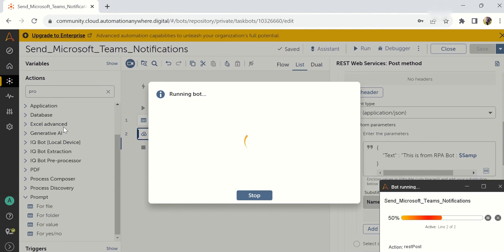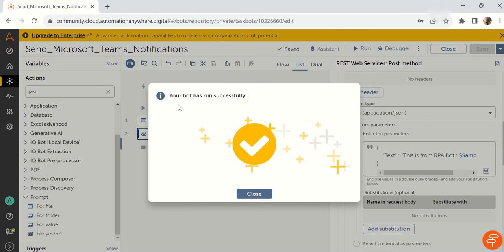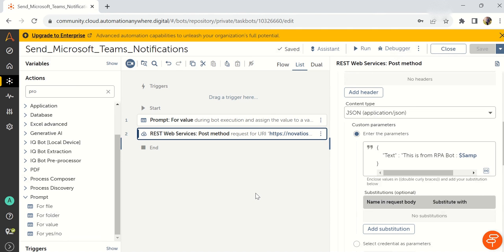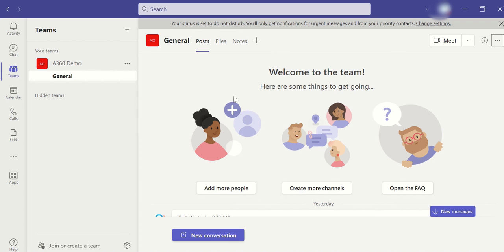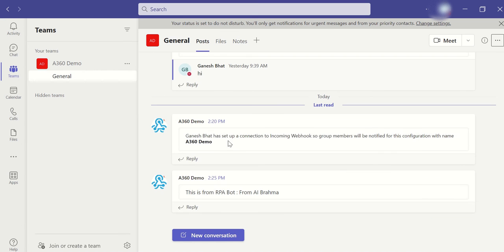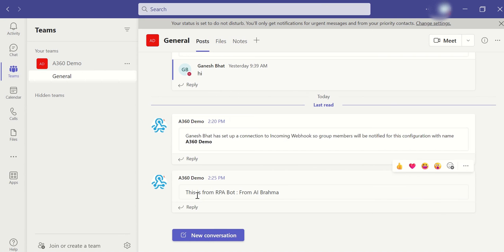Once you click OK, our activity will start. So here, if you see, your bot has run successfully. Once you completed your bot activity, just go ahead and check in your channel. See here, this is from RPA bot, from AI Brahma. We have given two things. One is a variable, another one is the constant value.